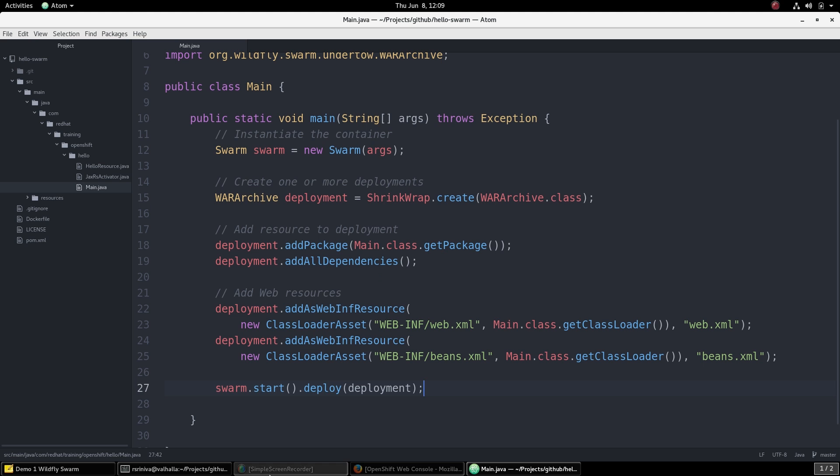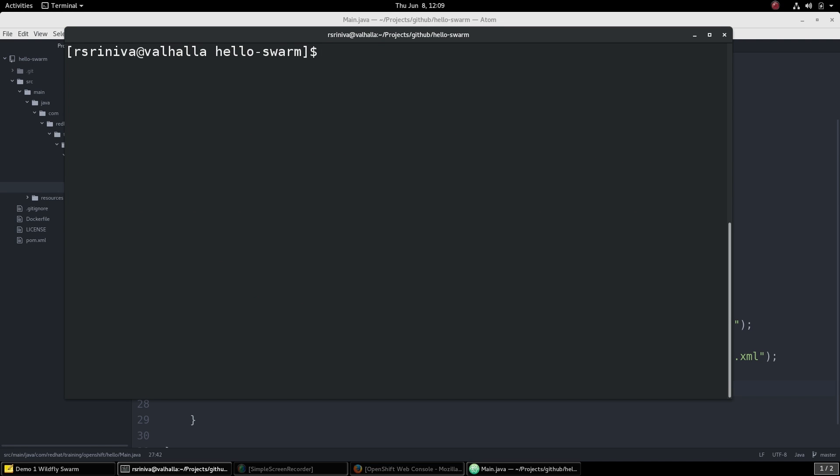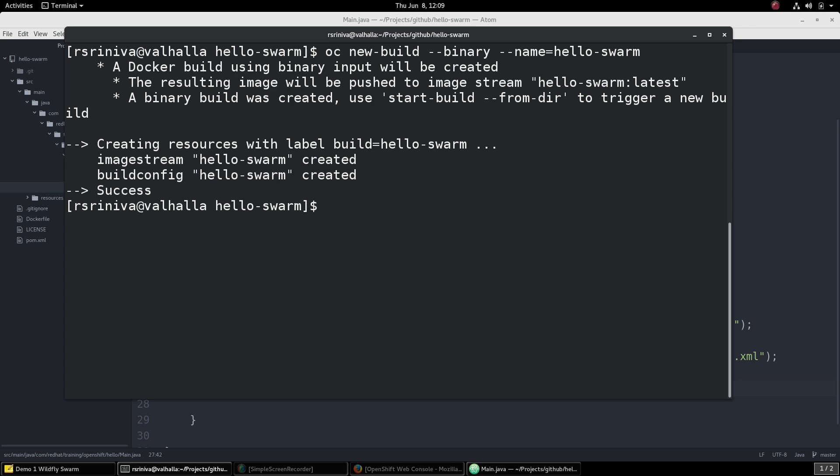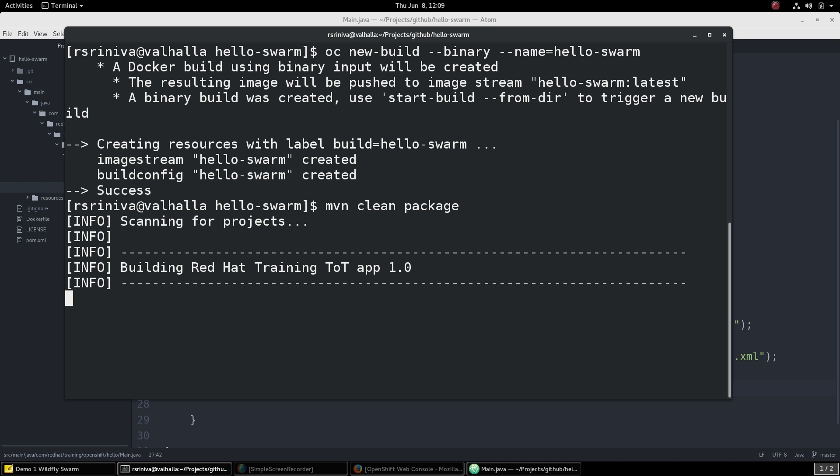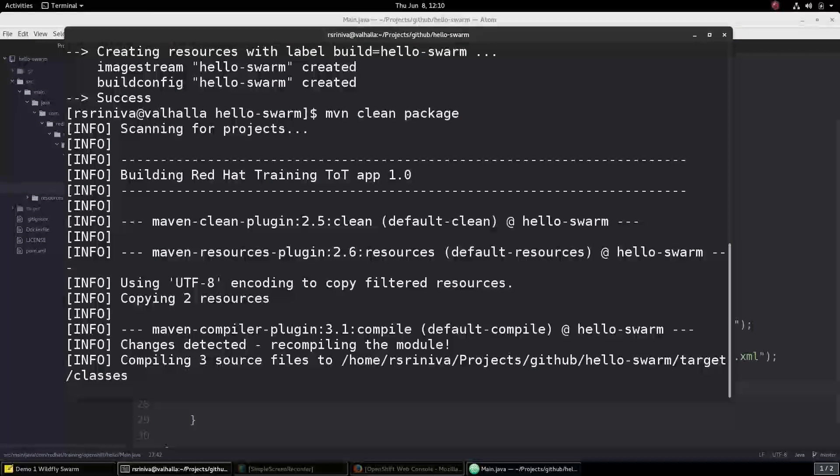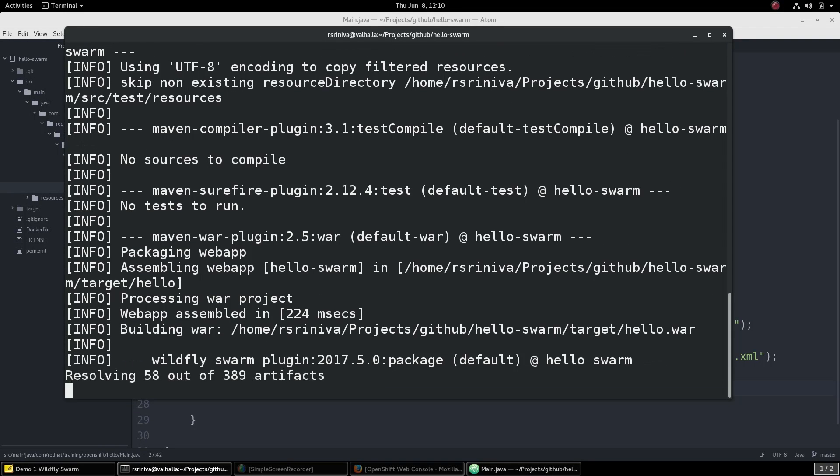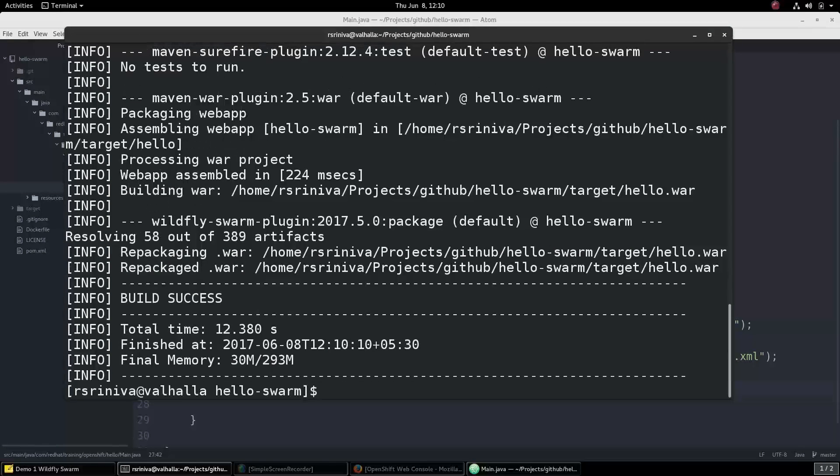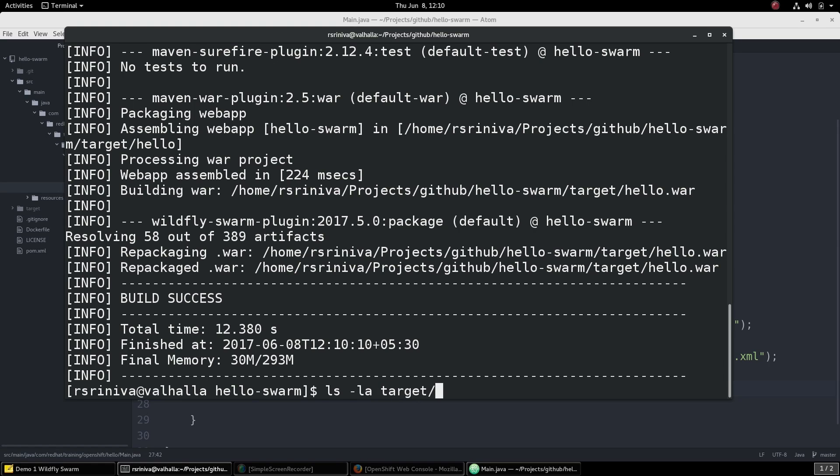Let's first create a new build using the OC NewBuild command. This will create a new image stream and a build config. We can go ahead and now build the FATJAR locally for the microservice using the standard Maven clean package command. Once the FATJAR has been built successfully...